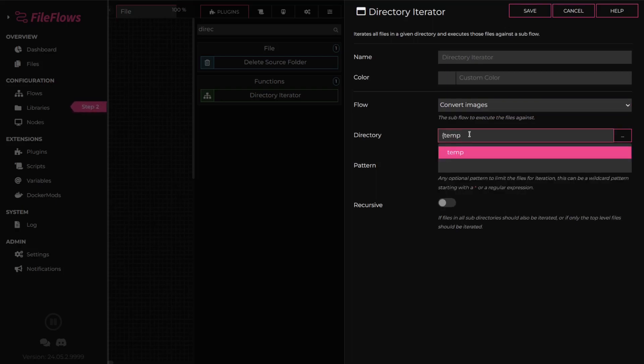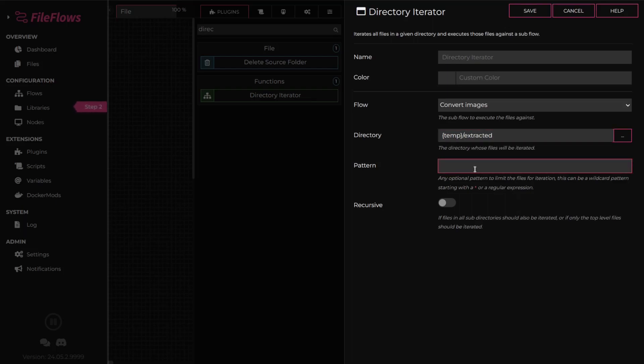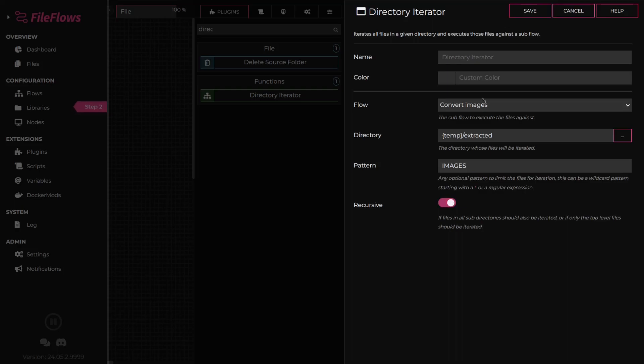Next, set the pattern. The pattern allows us to filter the files we want to process with our subflow. Since we created an image-based subflow, enter images to only process image files. Turn on recursive so all images in any extracted subdirectories are also processed.